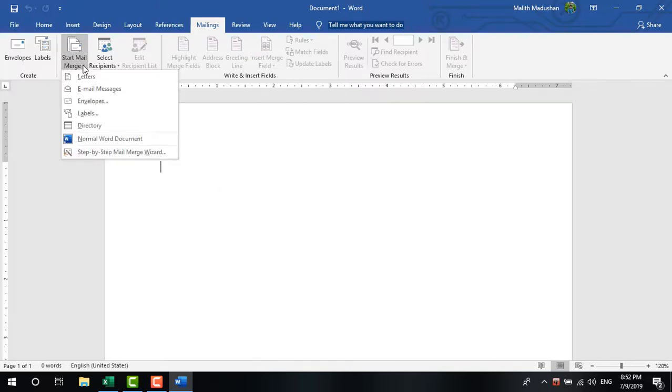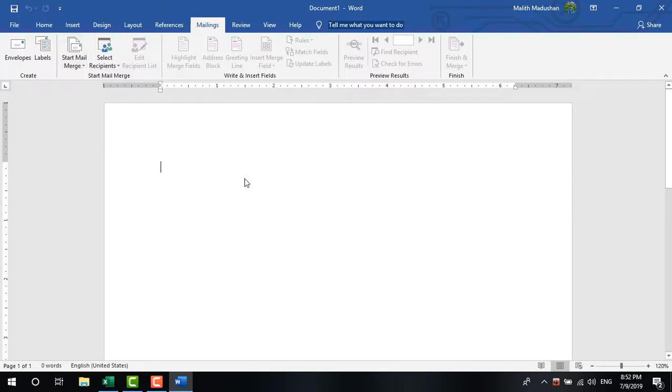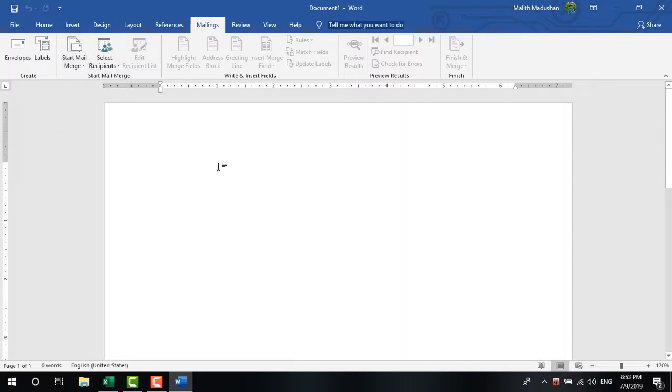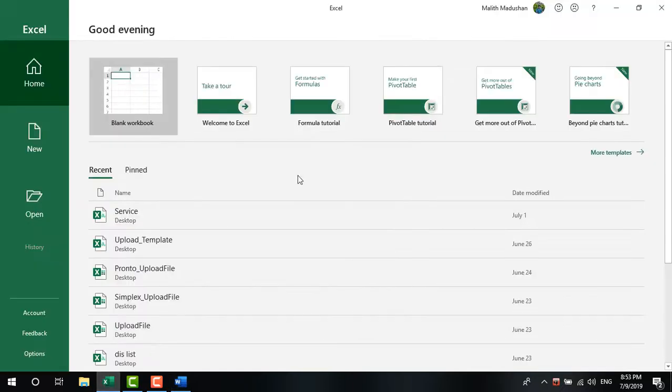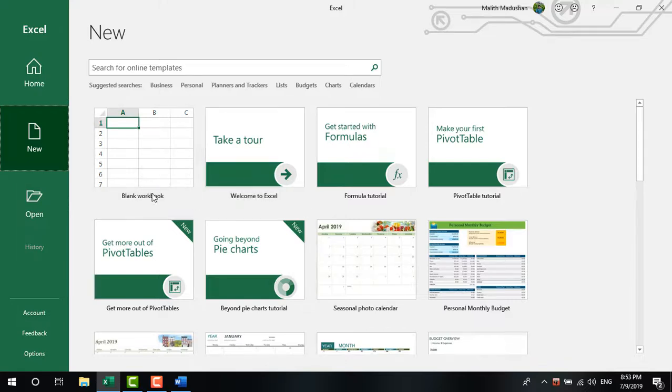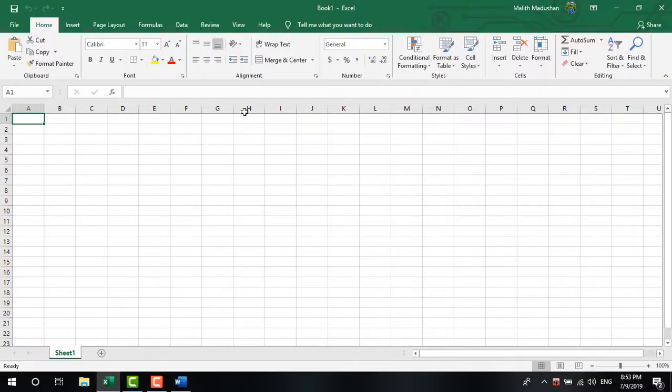Click on 'Start Mail Merge' and select 'Letters' as your document type. Next, you need to select your recipient list. You can use an Excel file or Access database that contains your recipient information. Save this file on your computer.